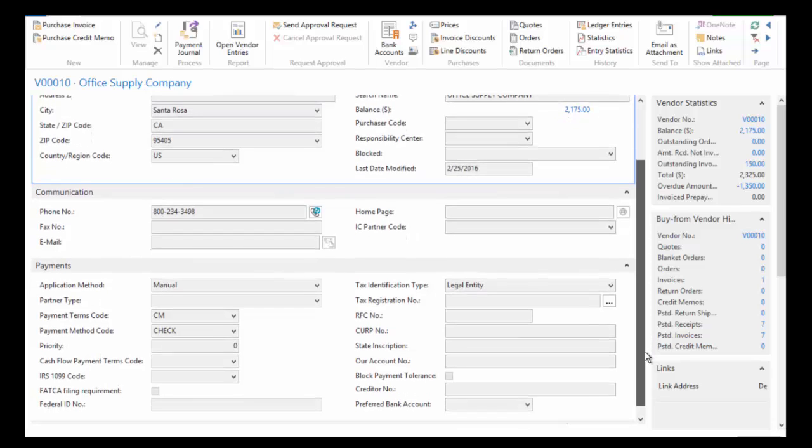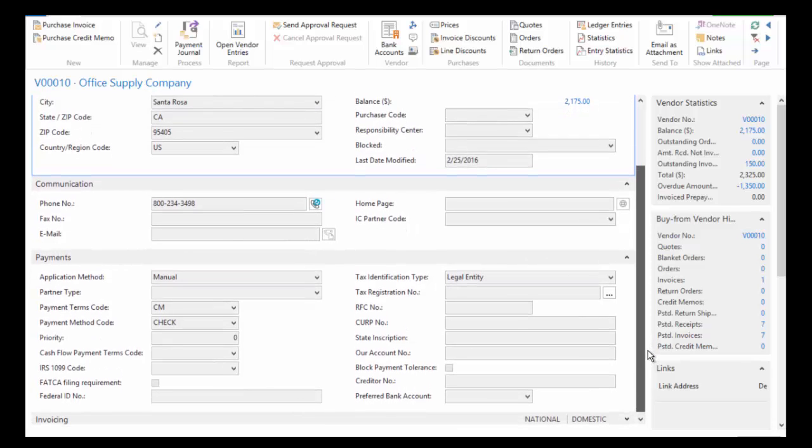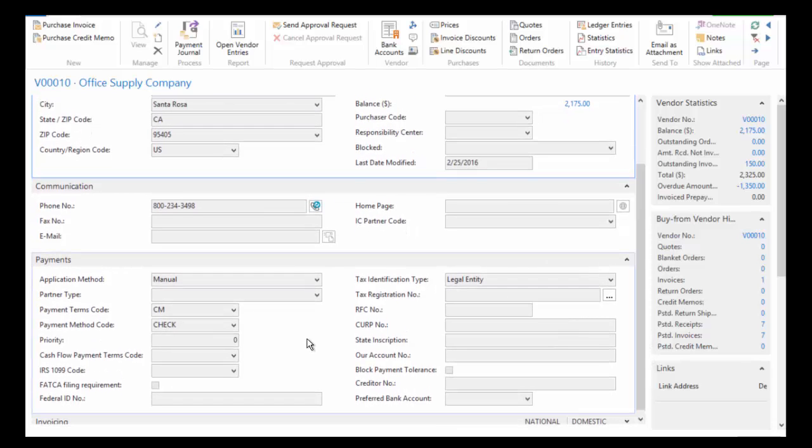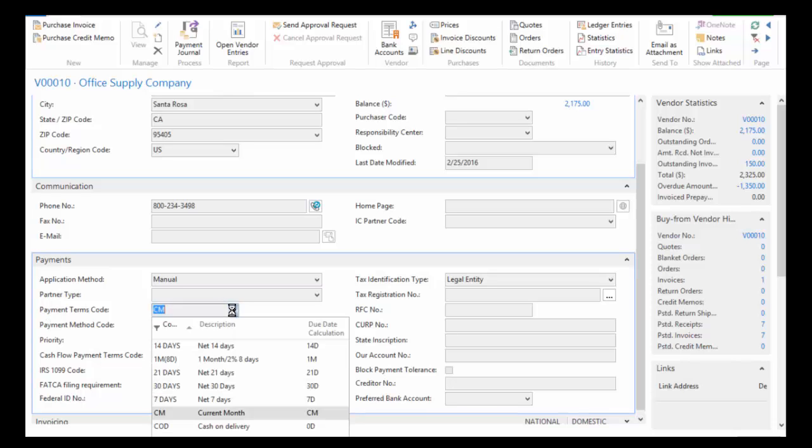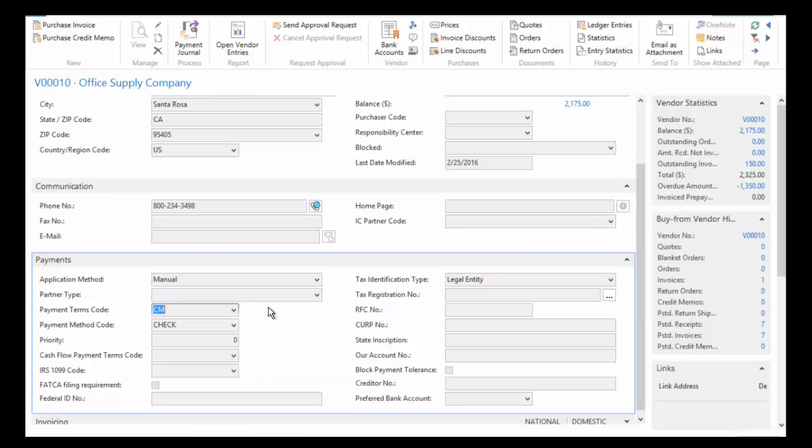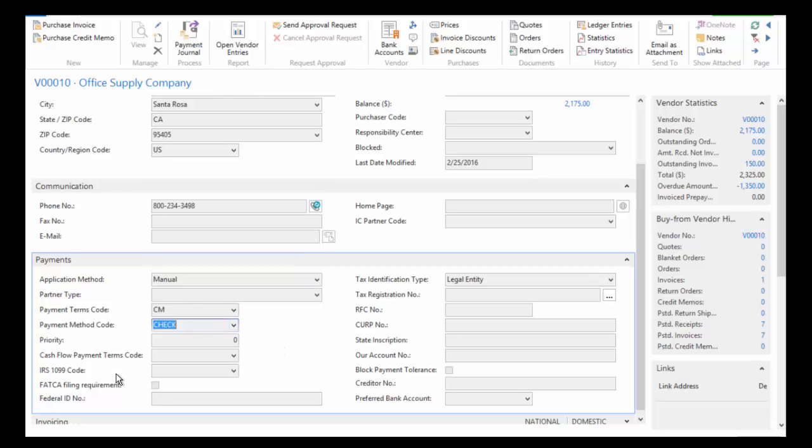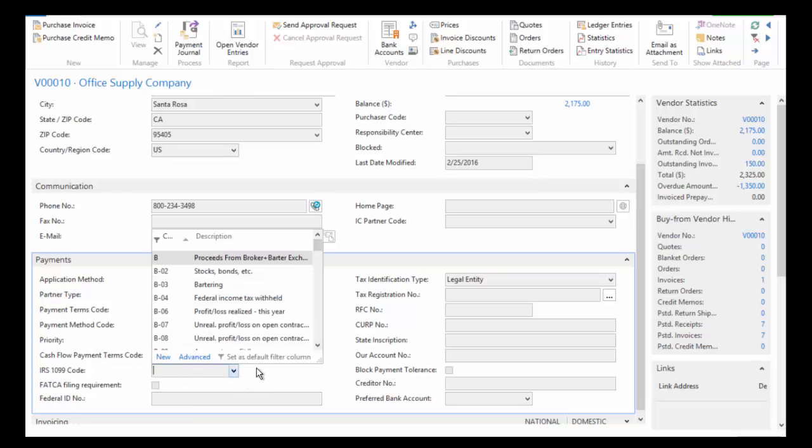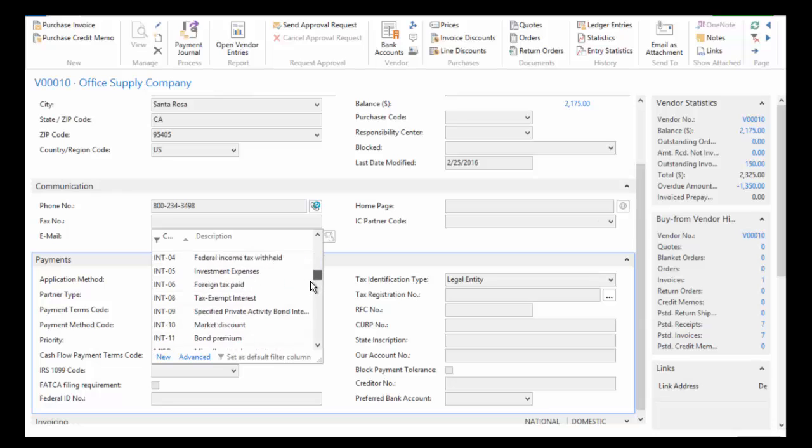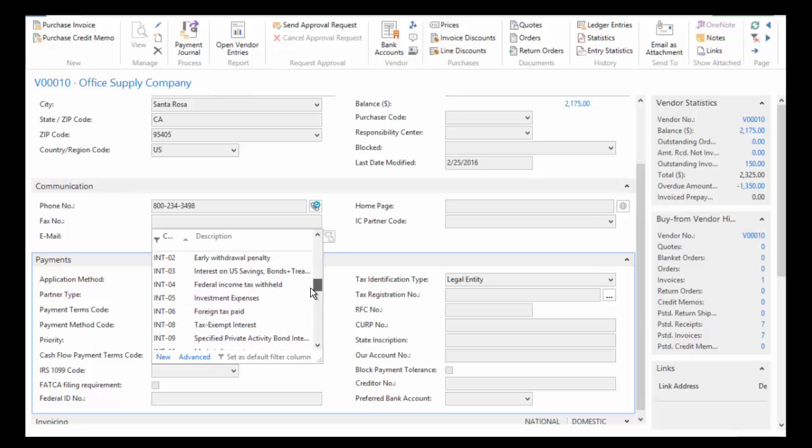We're going to roll down here into the payments area. A couple things I want to point out: first is the payment terms code. Notice you can use standard terms as well as terms with discounts, and NAV will calculate your discount for you. Also the payment method - in this case I'm paying this vendor with a check. You can also record the IRS 1099 code, which is the box and the form. All of the standard boxes and forms are listed here.